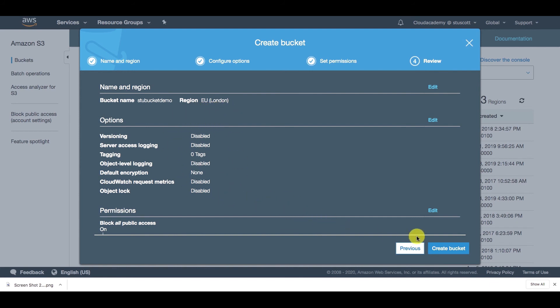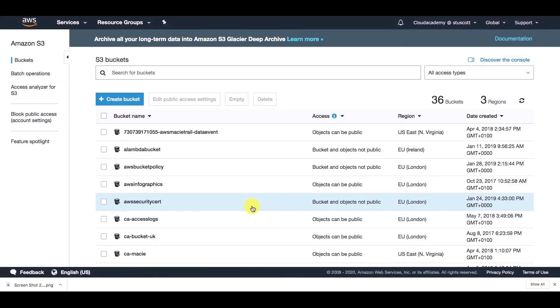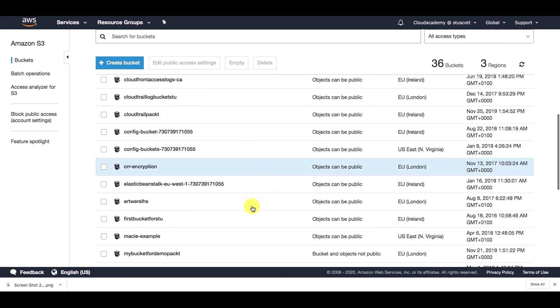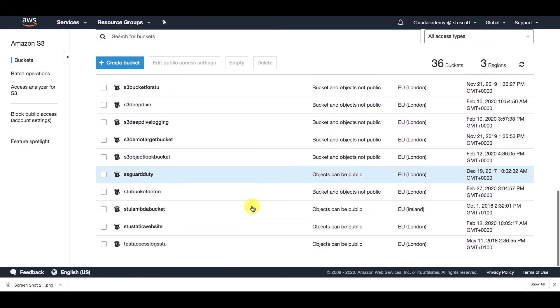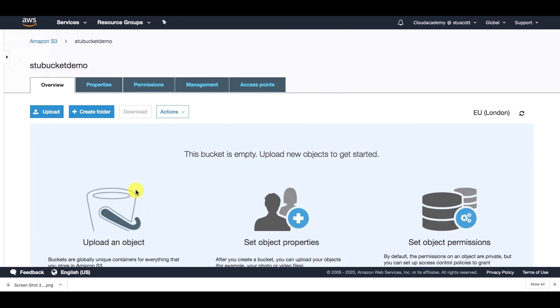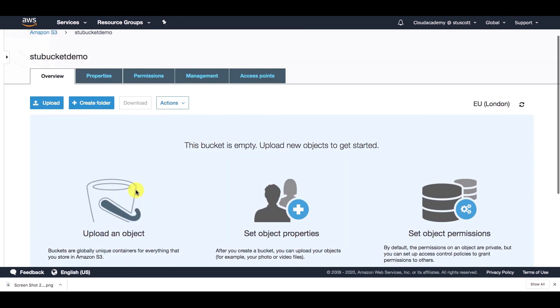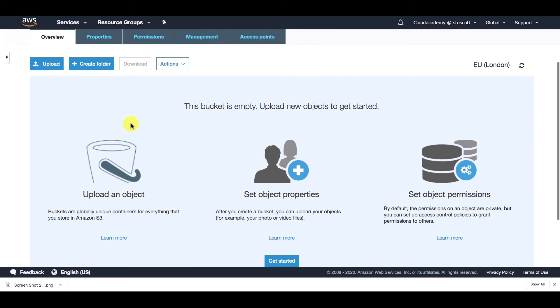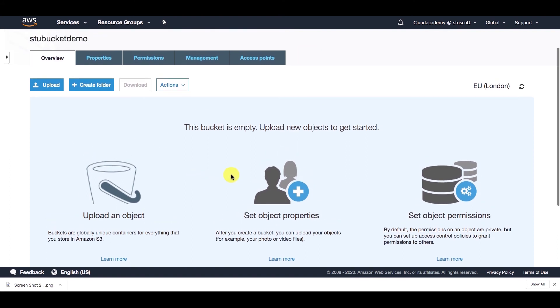We just have a review of the settings that we selected. And then all you need to do is click on create bucket. So if I scroll down to my bucket that I just created, which was stew bucket demo, if I select that, we can see here that I've got no folders and no objects.